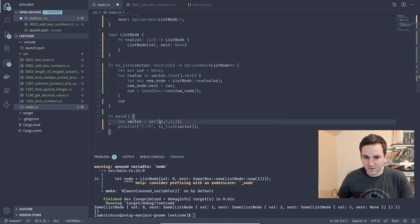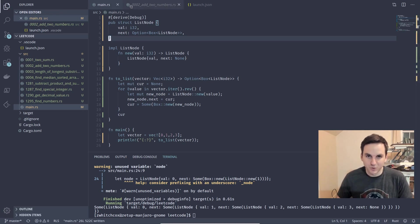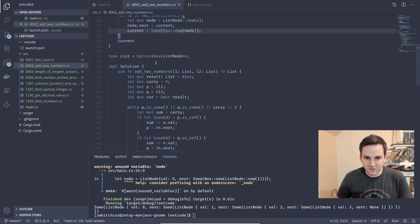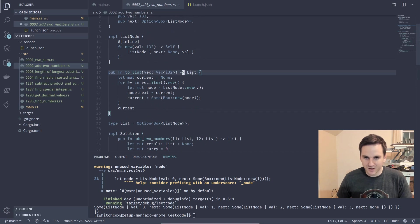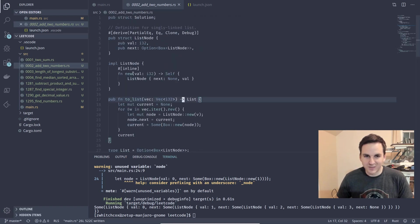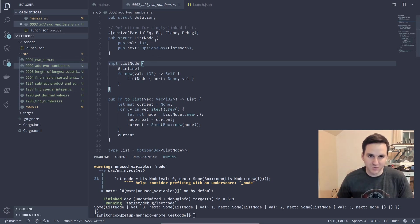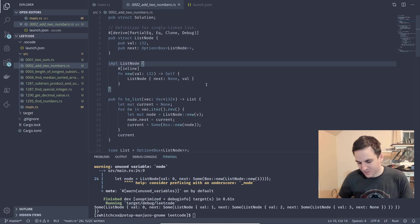We've successfully converted a vector into a linked list. I wrapped this in an Option<Box<ListNode>> and created a type alias we can reuse whenever we need a linked list. This linked list implementation is used in like 20 other LeetCode problems, which is why I put it in a separate video. The next problem we'll be solving is number two, 'Add Two Numbers,' which uses this.